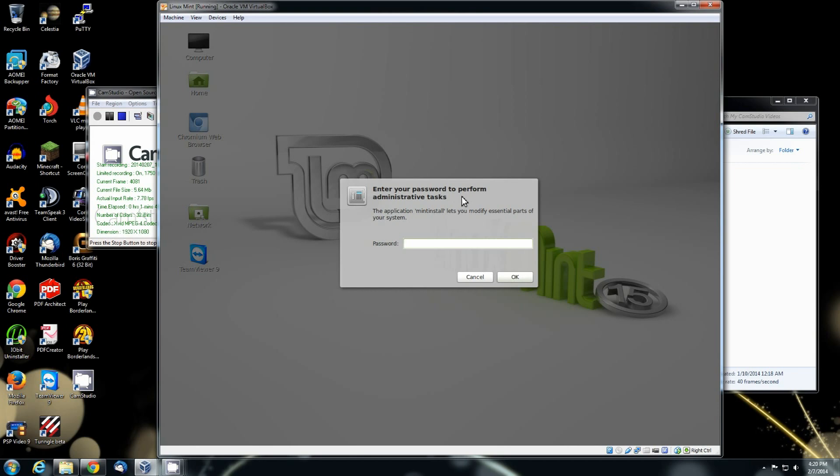It's going to ask for that wonderful first password. That is basically your admin password, your super user password as it is referred to. This is the very first password for the very first account that you made when you first installed Linux.